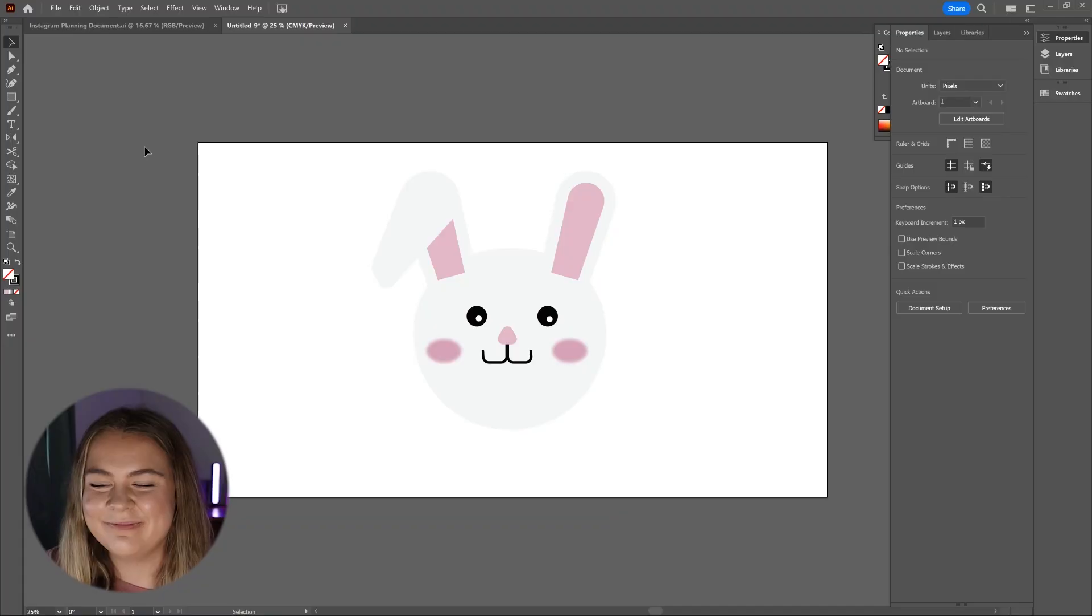Now we have created a cute little bunny in Adobe Illustrator. Let's go one step further and turn this bunny 3D.